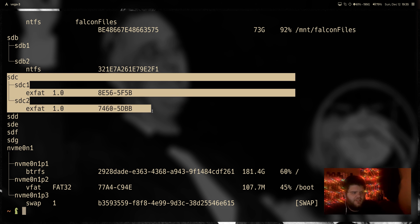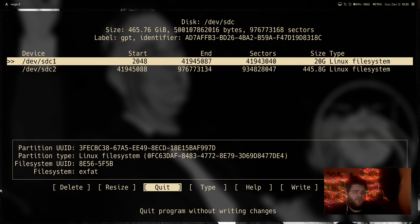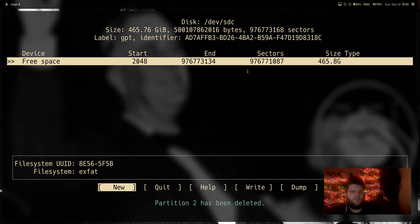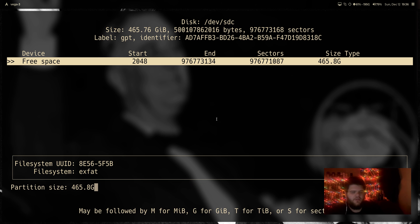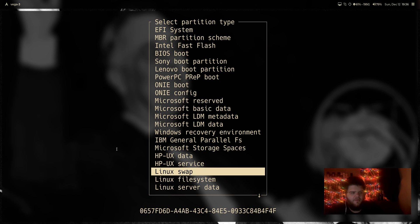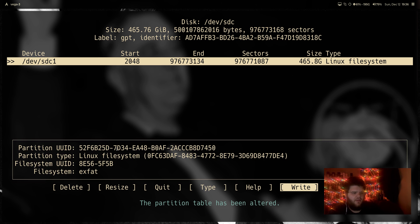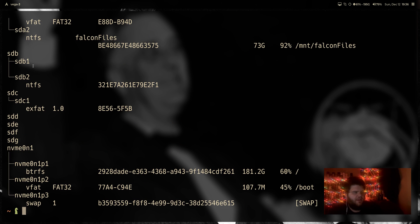Before we can do anything, we need to partition this drive. Probably the easiest way is sudo cfdisk, and we're going to pull up slash dev slash SDC. You can see this is basically a 500 gig SATA drive — not SSD or anything. I'm going to go ahead and delete both partitions on it to get it back to normal, hit new, use the whole drive as one partition, come to type, and make sure it's set to Linux file system. Then we'll hit write, yes, and quit.